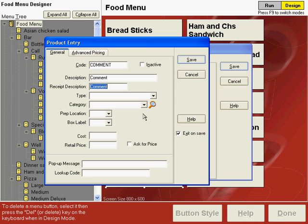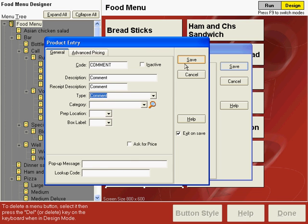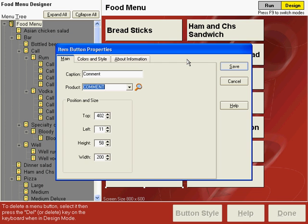And the receipt description is the same. Actually, the receipt description will change based upon what you enter for the comment. And then under type, choose comment. And then you can save this product code.